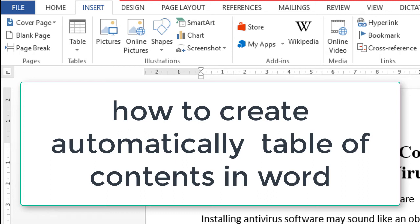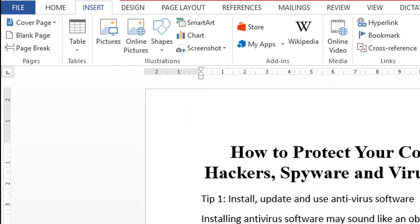Hello everyone, you are welcome to this channel. Today in this video I'm going to show you how to create an automatic table of contents in Microsoft Word.